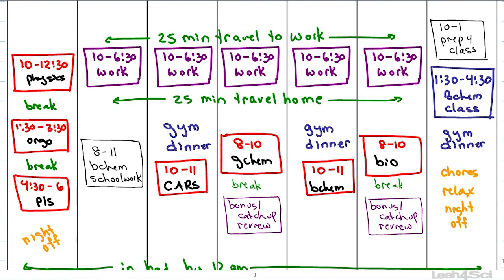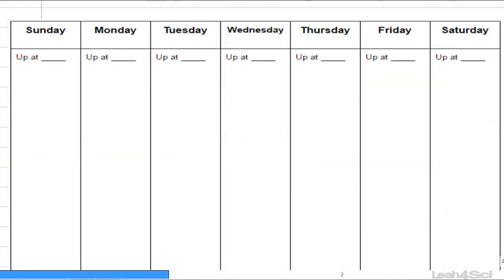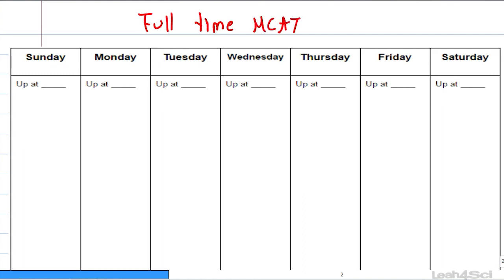The next schedule is one I get asked about all the time — if you have nothing but the MCAT to do day in and day out. This could be because you quit your job, took a semester off, or this is your winter or summer break and the only commitment you have is the MCAT. Keep in mind this is a generic schedule and you want to customize it to your situation.